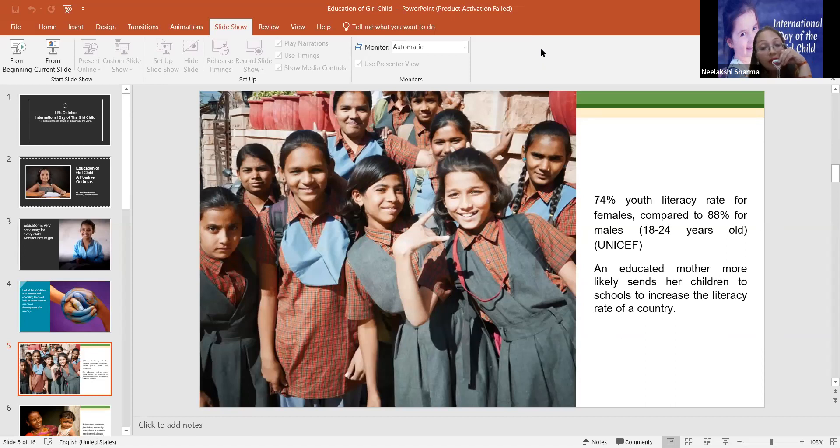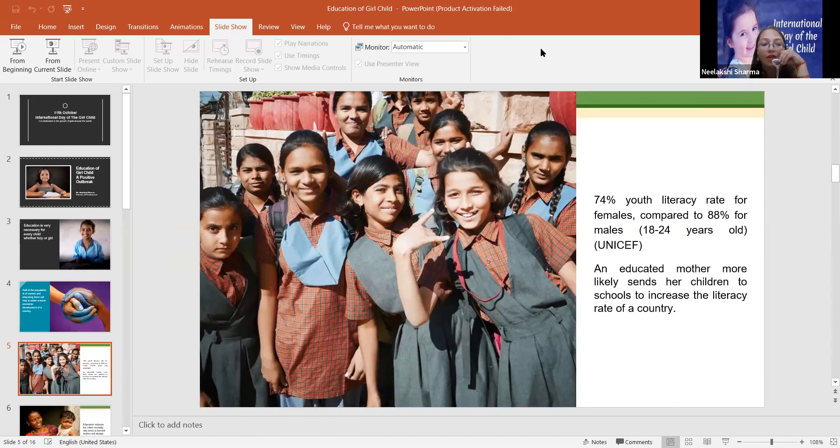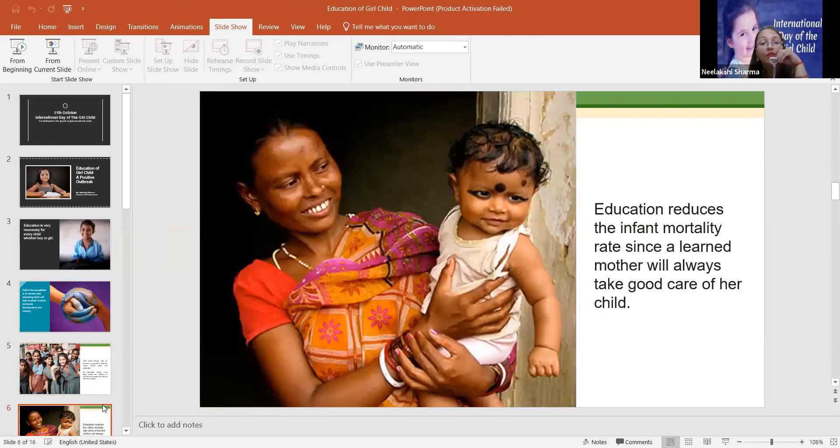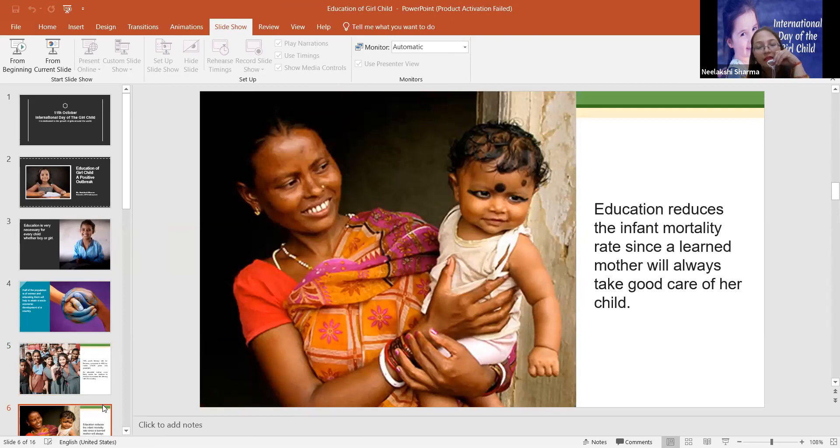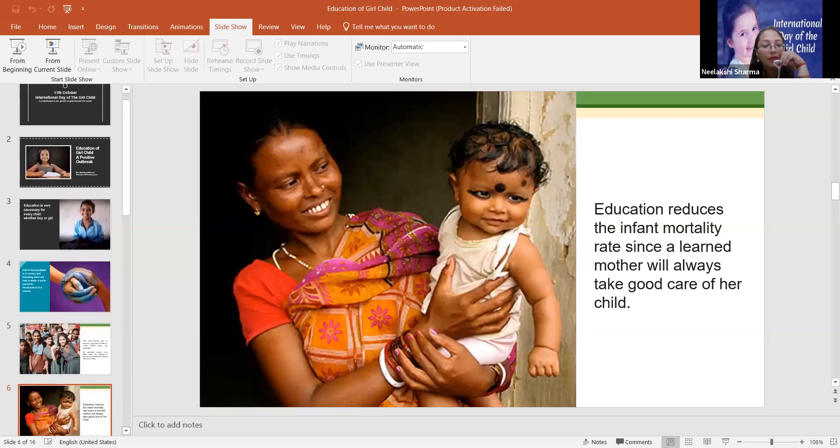That's why the second line is, an educated mother more likely sends her children to schools to increase the literacy rate of a country. Education reduces the infant mortality rate, since a learned mother will always take good care of her child. This is very important.